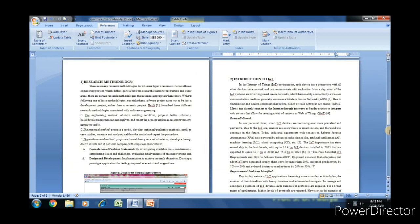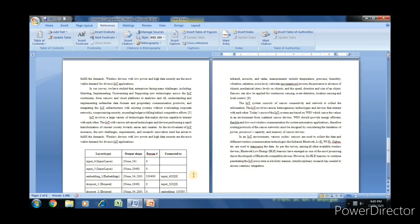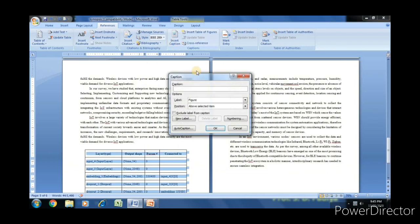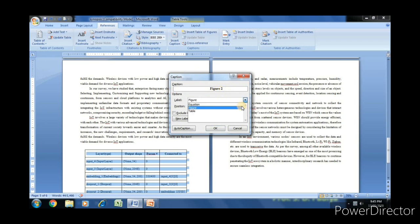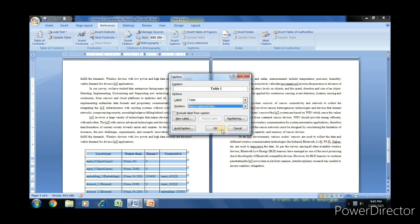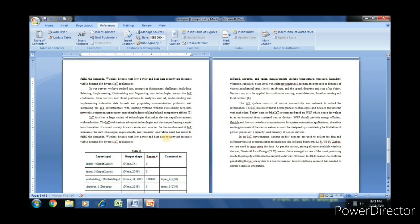We have to repeat the same procedure for the reference to table. Select the table, position above selected items, and OK.